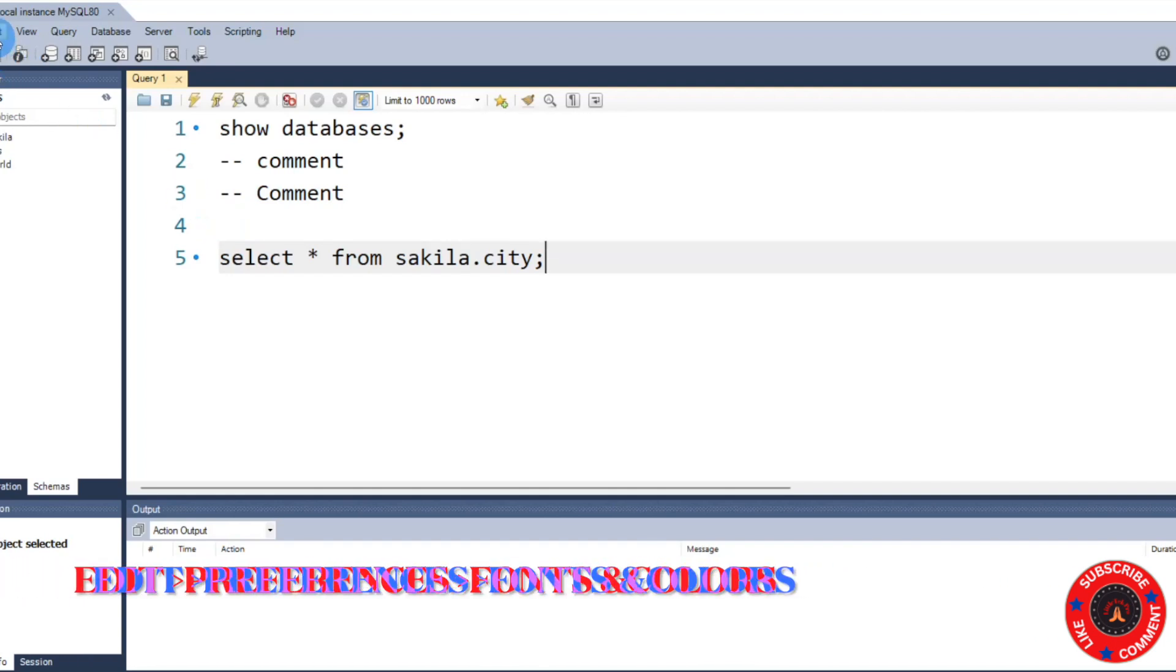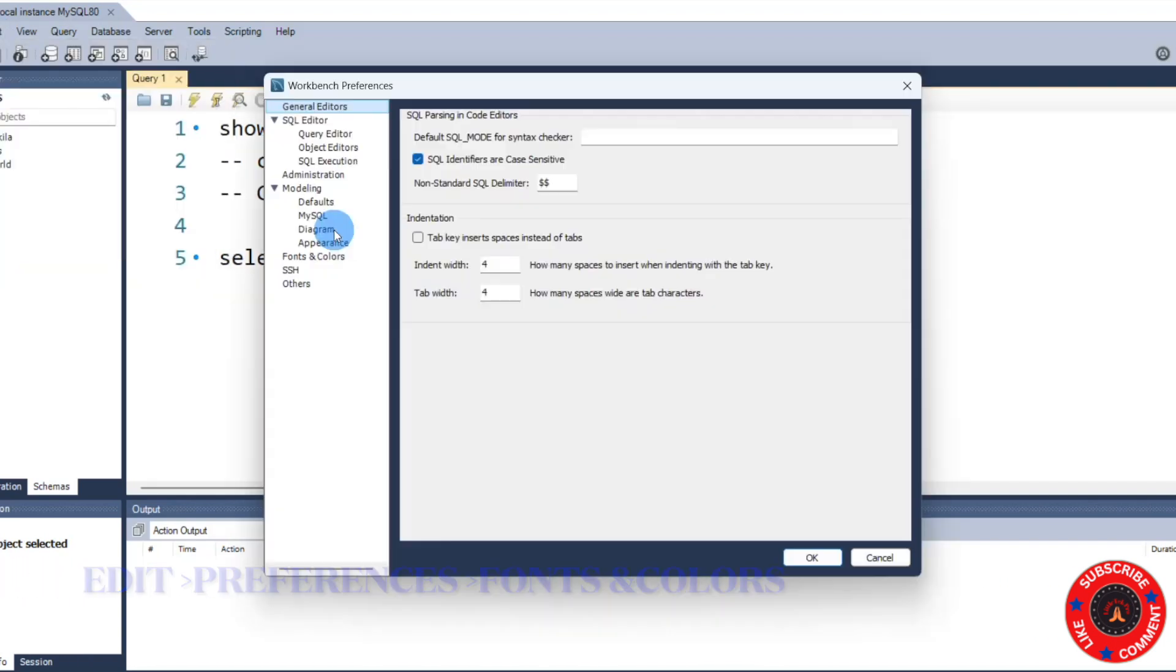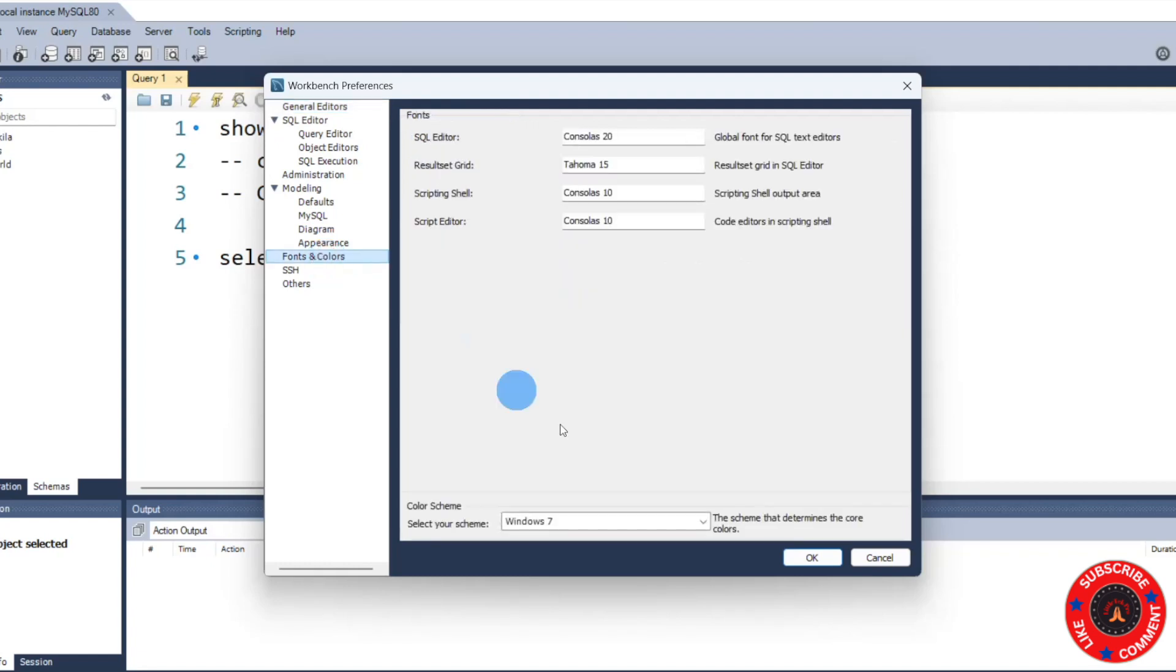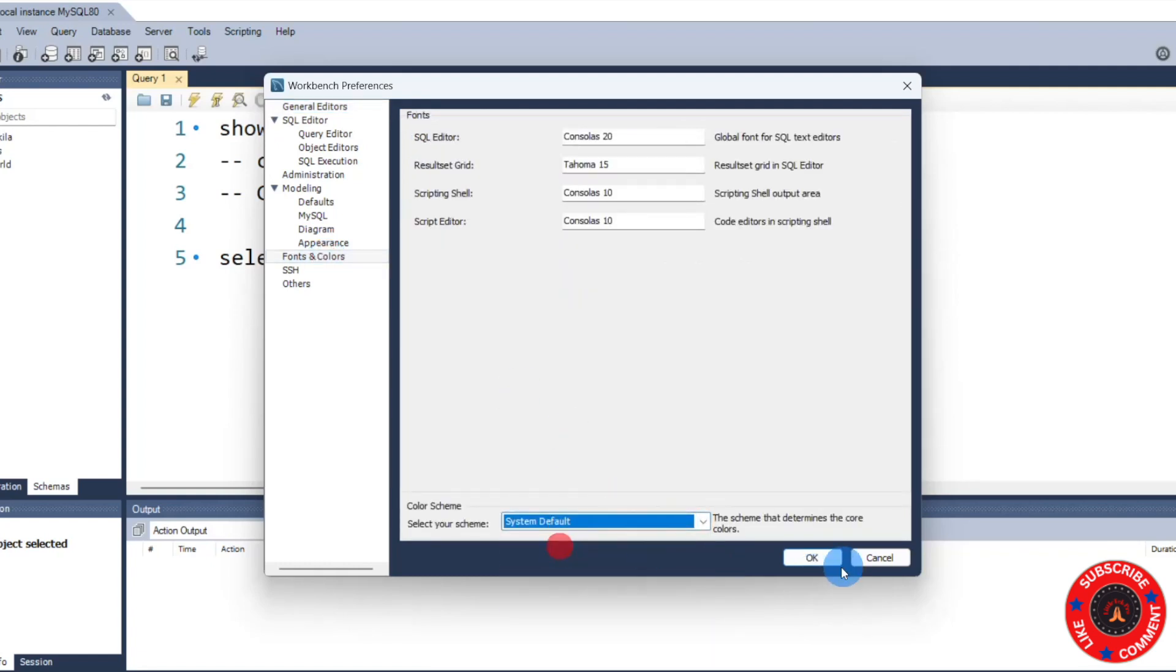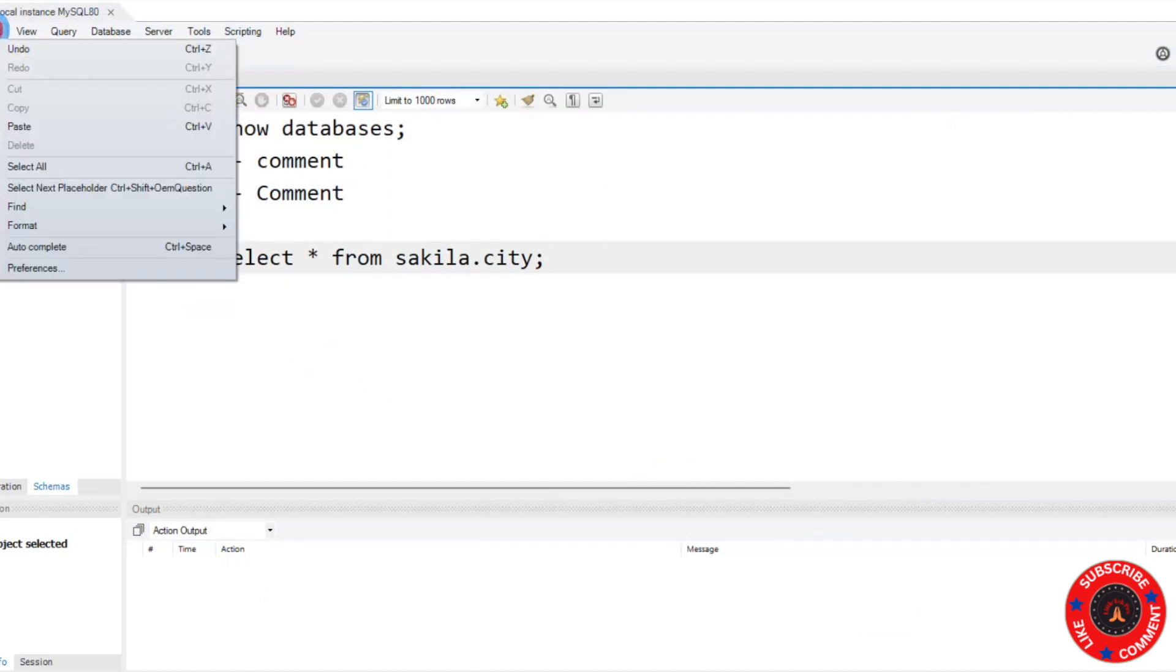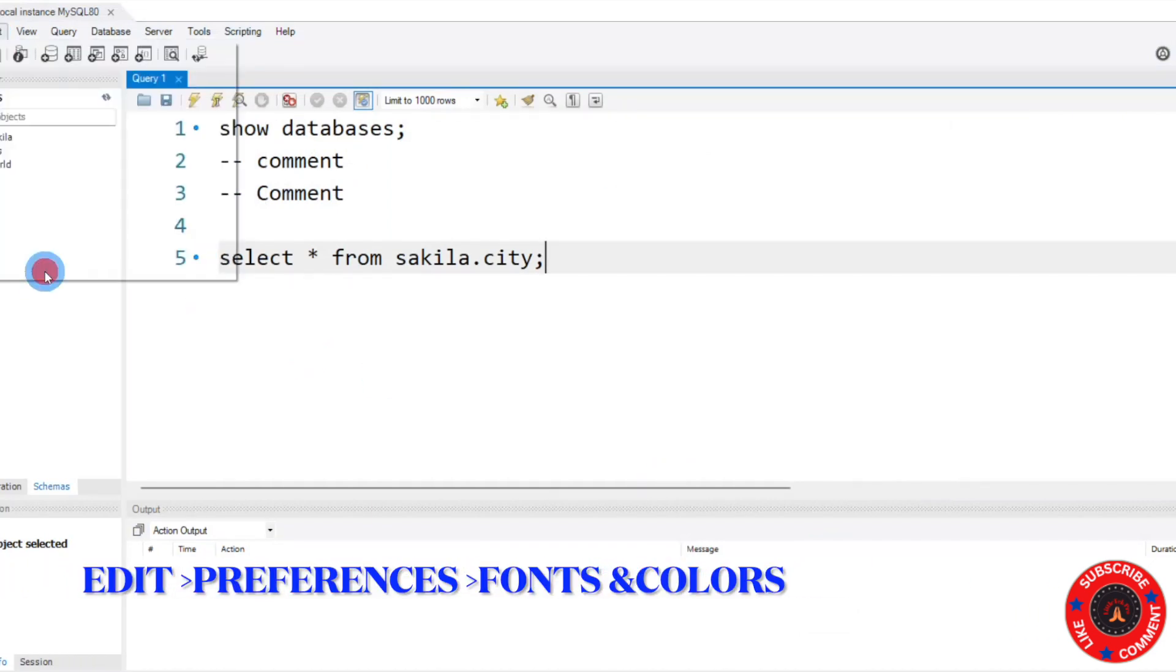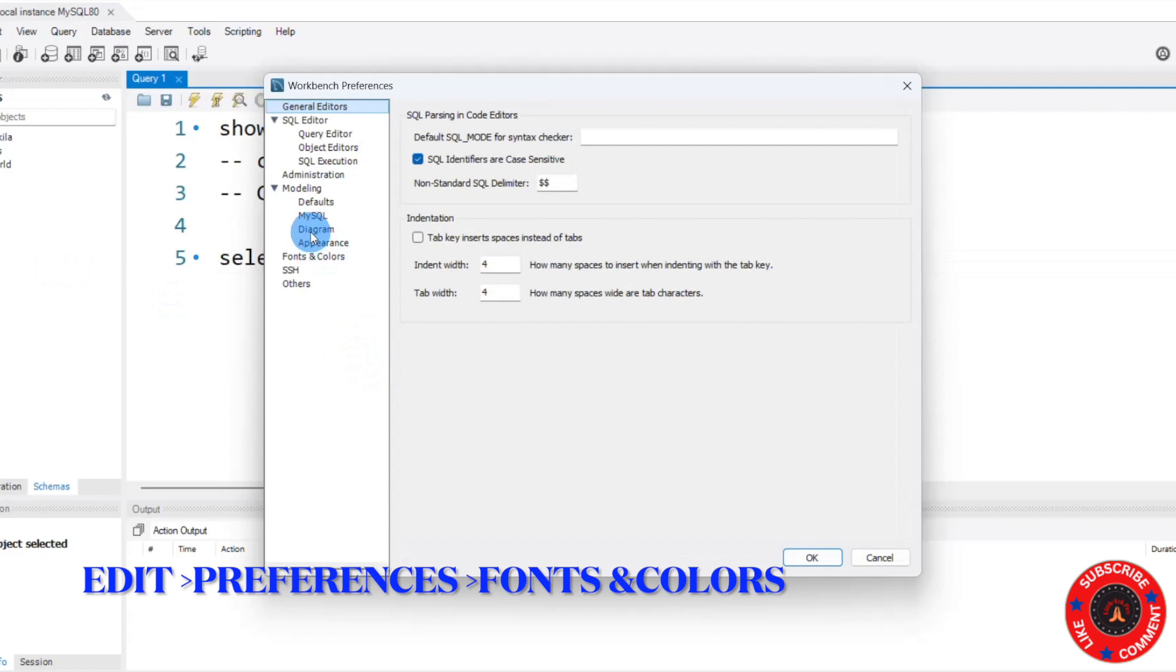If you go to Edit here and go to Preferences and go to Fonts and Colors, here basically if I select System Default, this is the default theme. So now if I go again to Edit and Preferences, then click on Fonts and Colors.